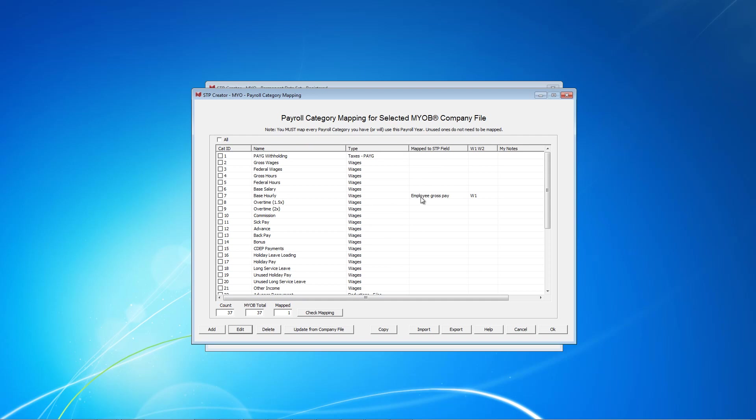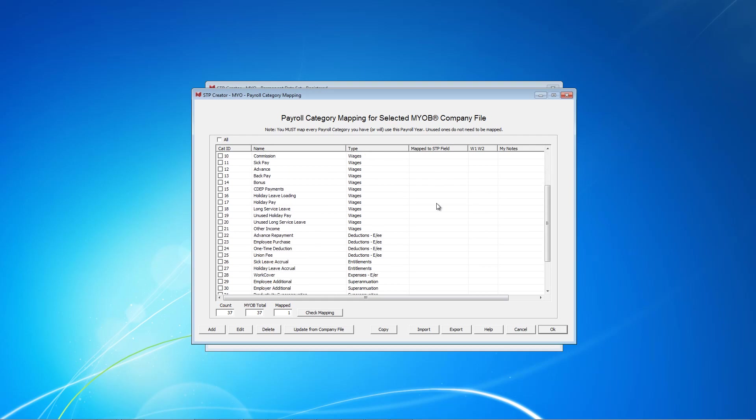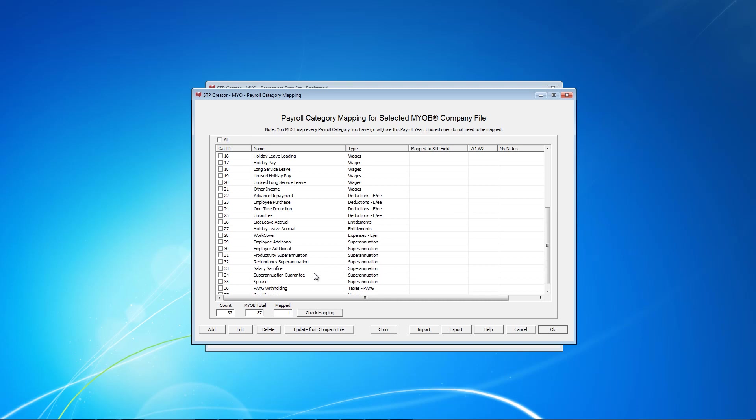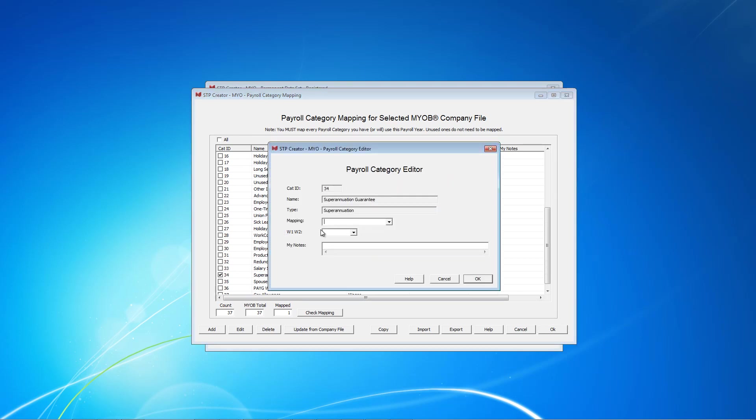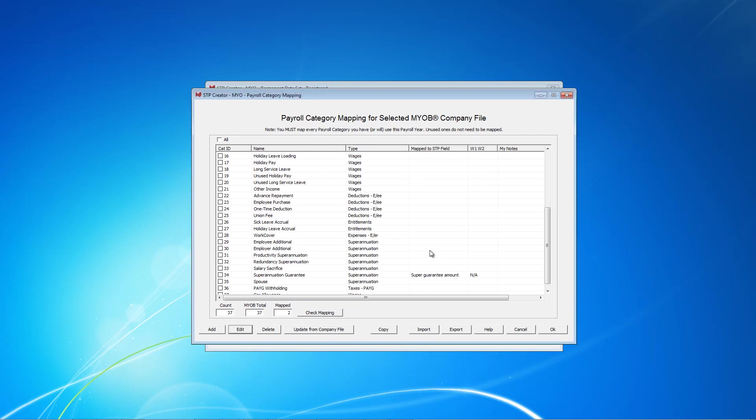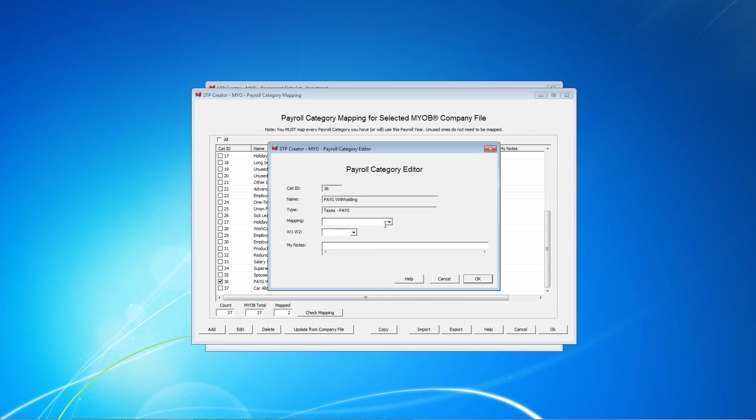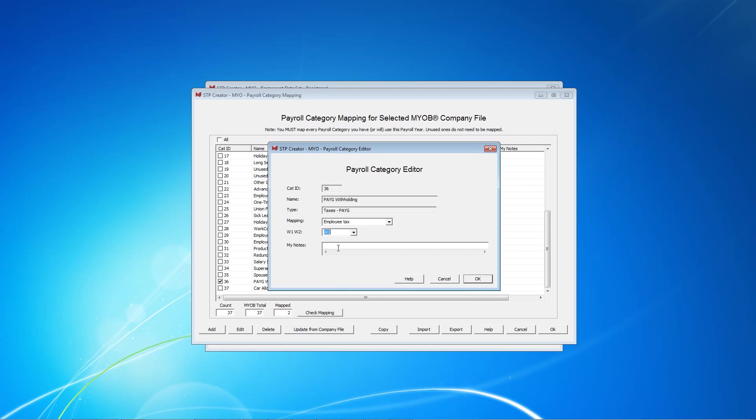As you can see that's now updated the mapping. The next Payroll category is Super Guarantee. Edit. Super Guarantee Amount. This is not reported so we put NA. Next we have PAYG Withholding. Mapping is Employee Tax. W2.